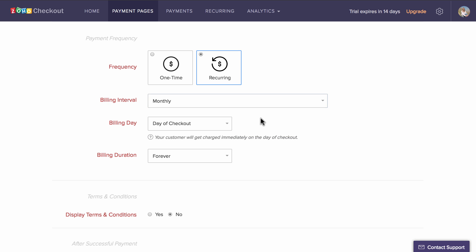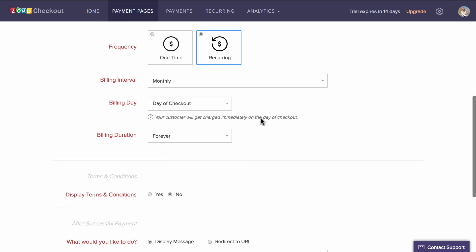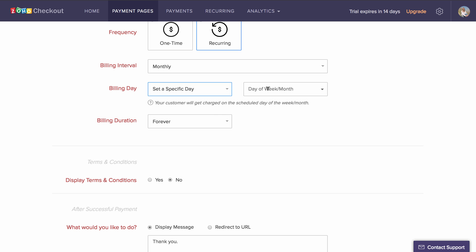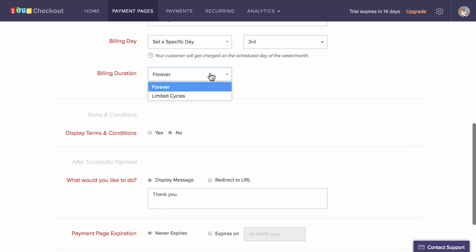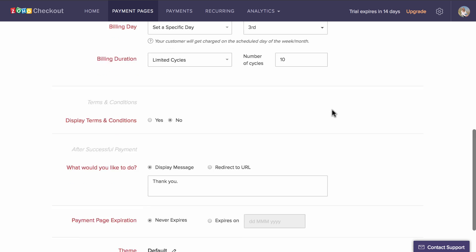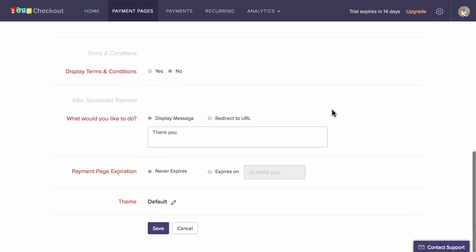You can also configure the billing date and duration. The billing date can be set to start immediately on the day of checkout or on a specific day of the week or the month based on your preference. The billing duration can be set to limited cycles or forever. If it is set to limited cycles, the recurring payment will expire once the cycles are completed.